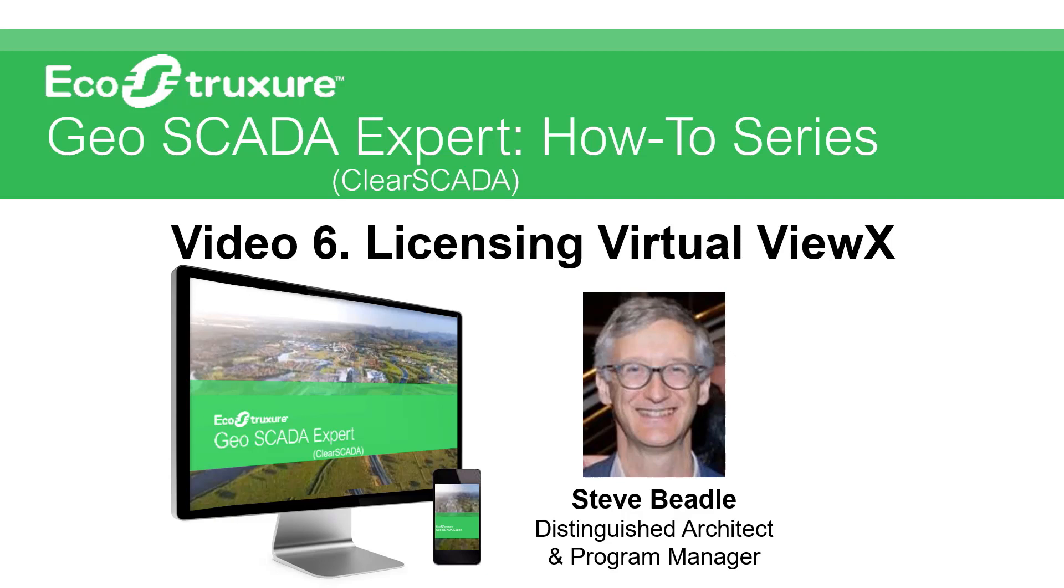Hello, and welcome to a series of videos about EcoStruxure Geoscada Expert, formerly known as Cleoscada. Geoscada Expert is the remote SCADA and telemetry software product from Schneider Electric.